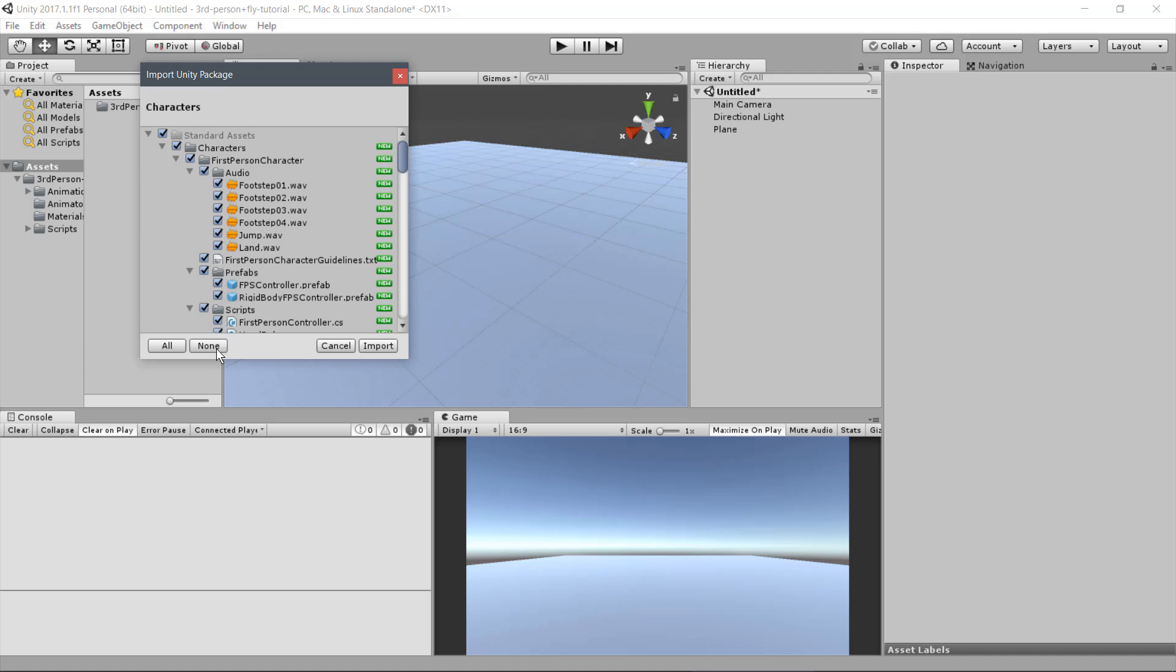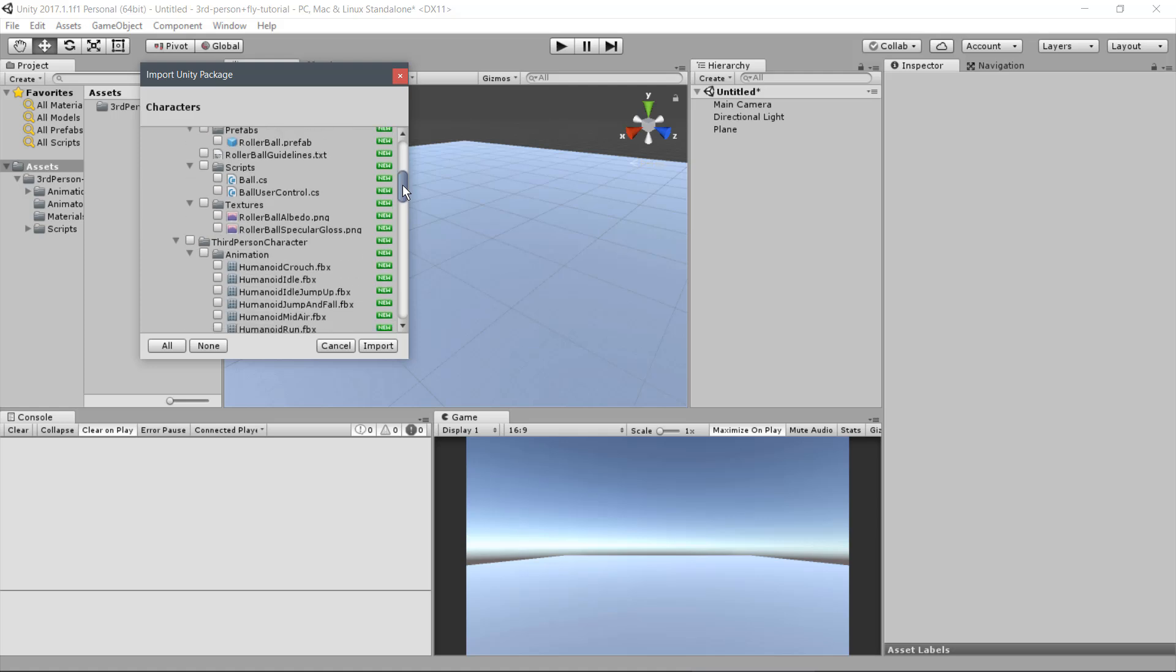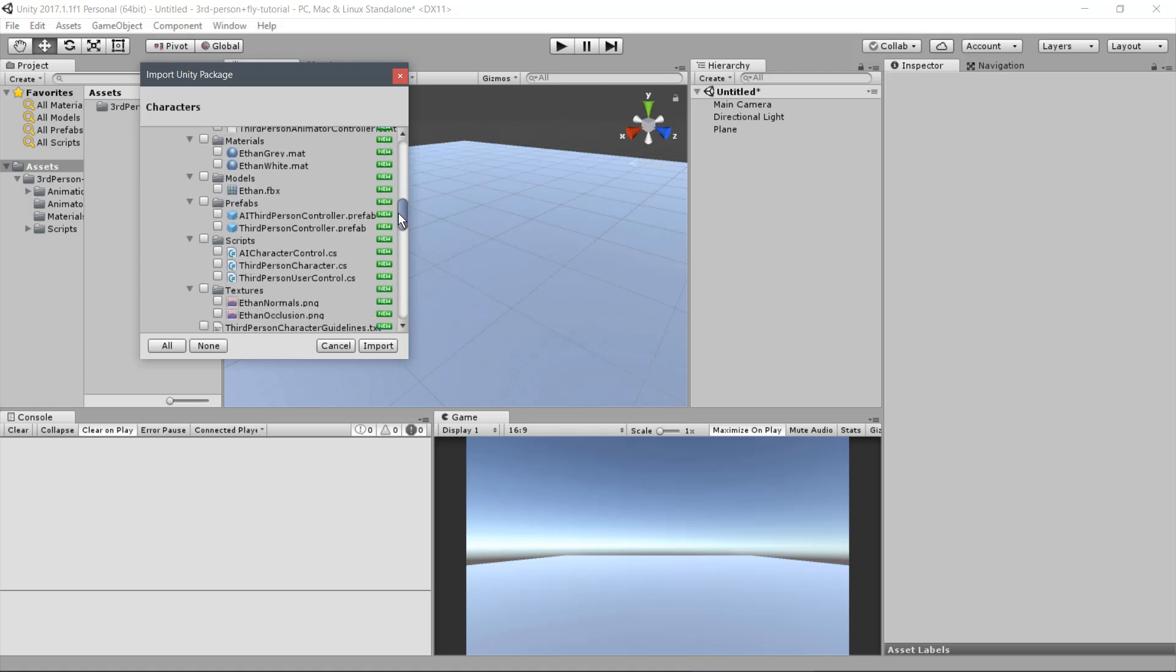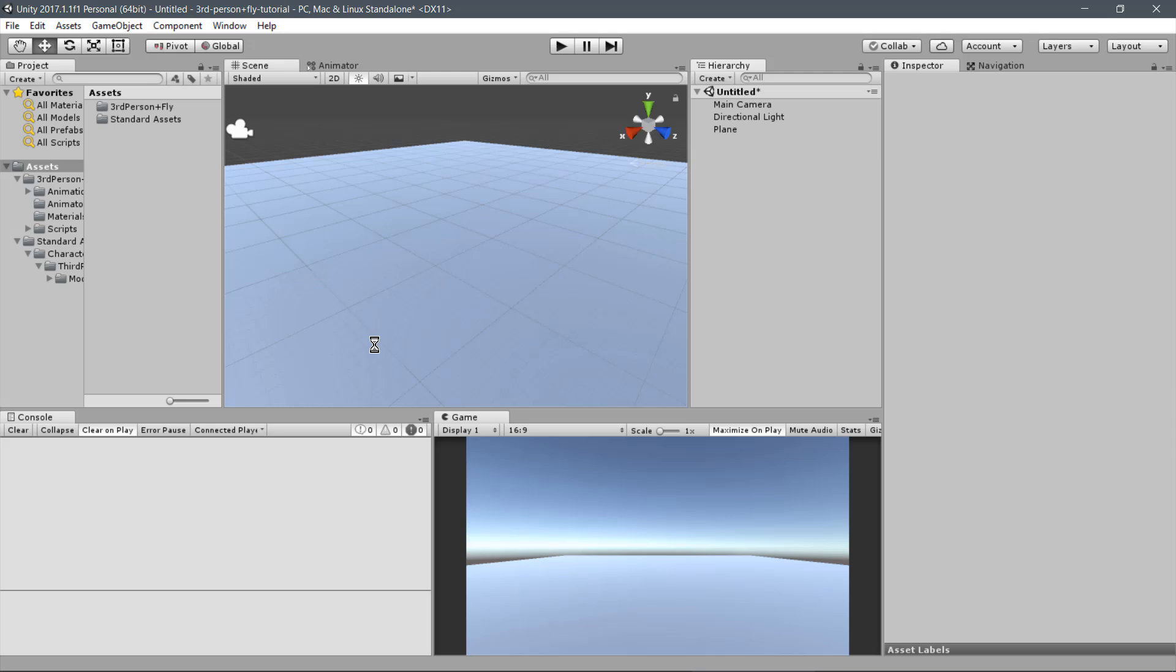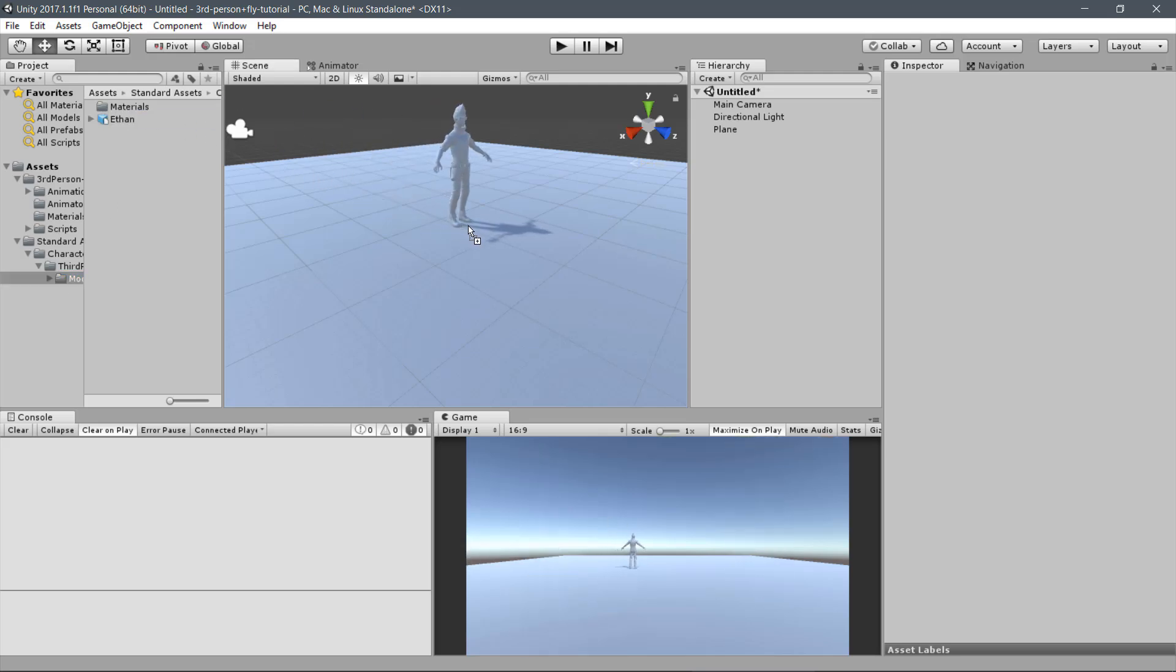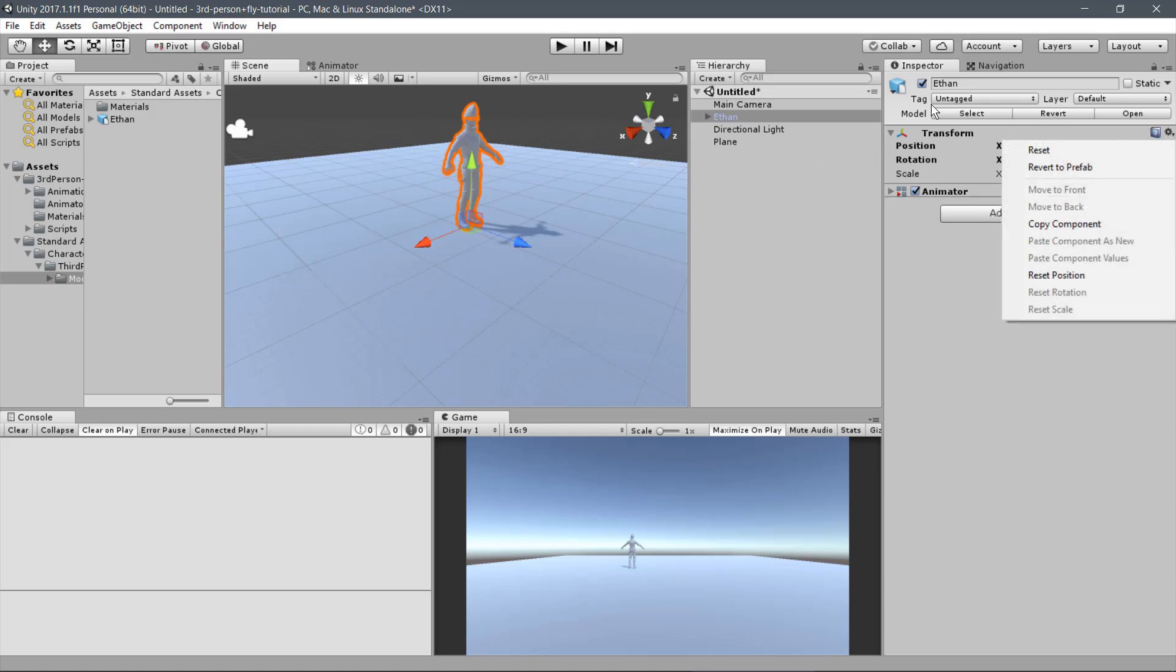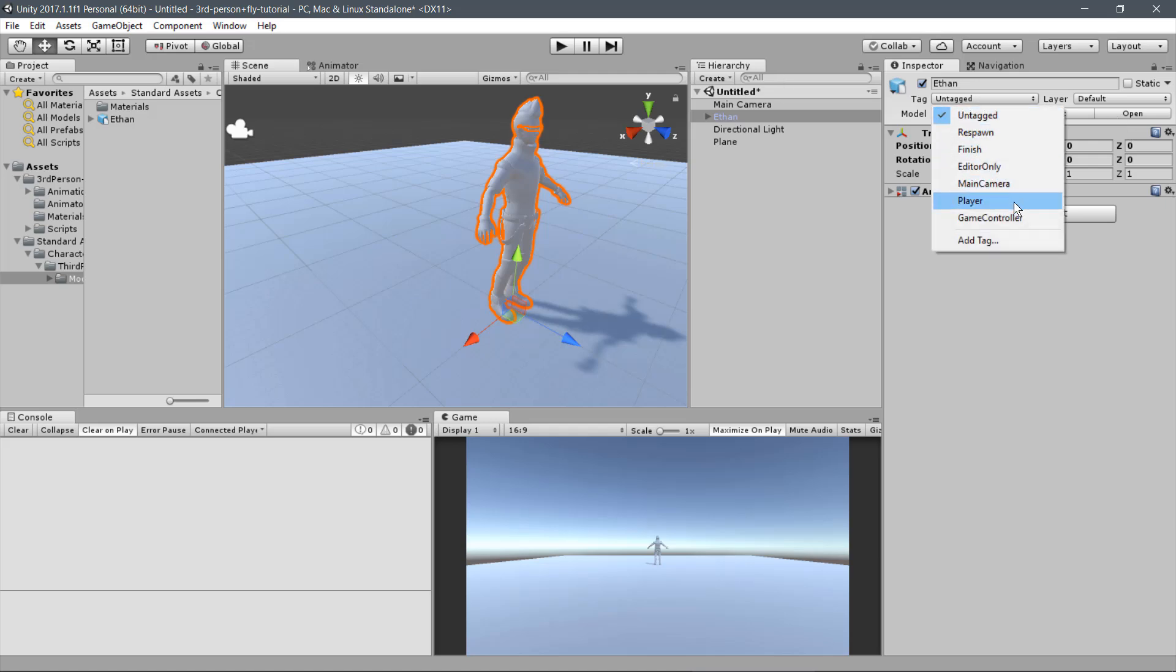From the prompted window, click on None and scroll down until we find the Ethan FBX model. Select it and click on Import. Now go under the Assets folder and find the Ethan FBX model. Drag it to the Scene, reset it and tag it properly as Player.